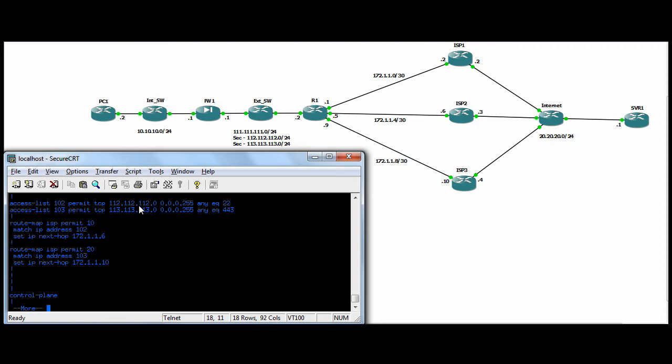So if you've been NATed by the ASA to this subnet and you're on that port, you're going to match the route map and go to ISP2.